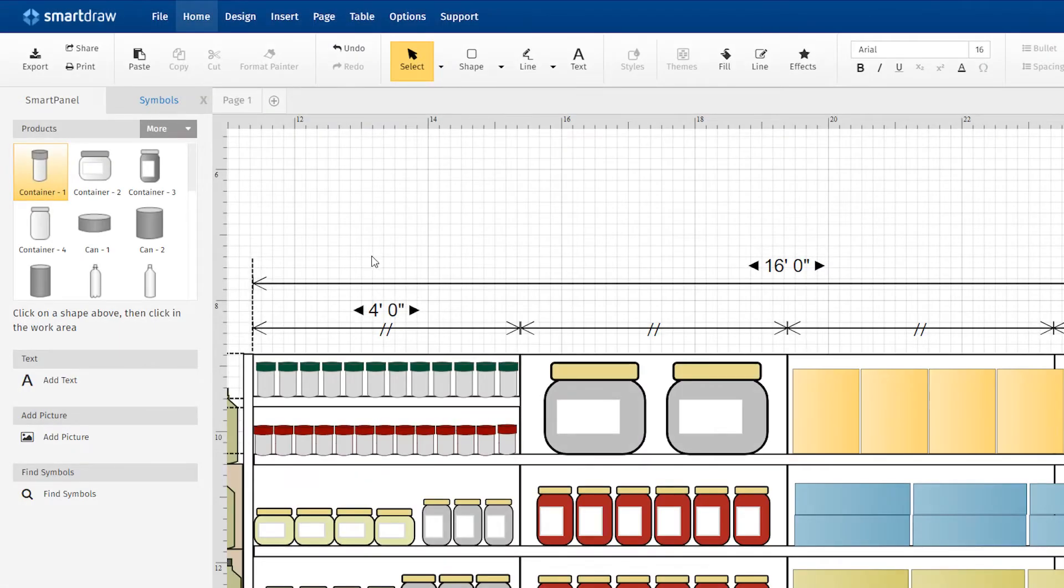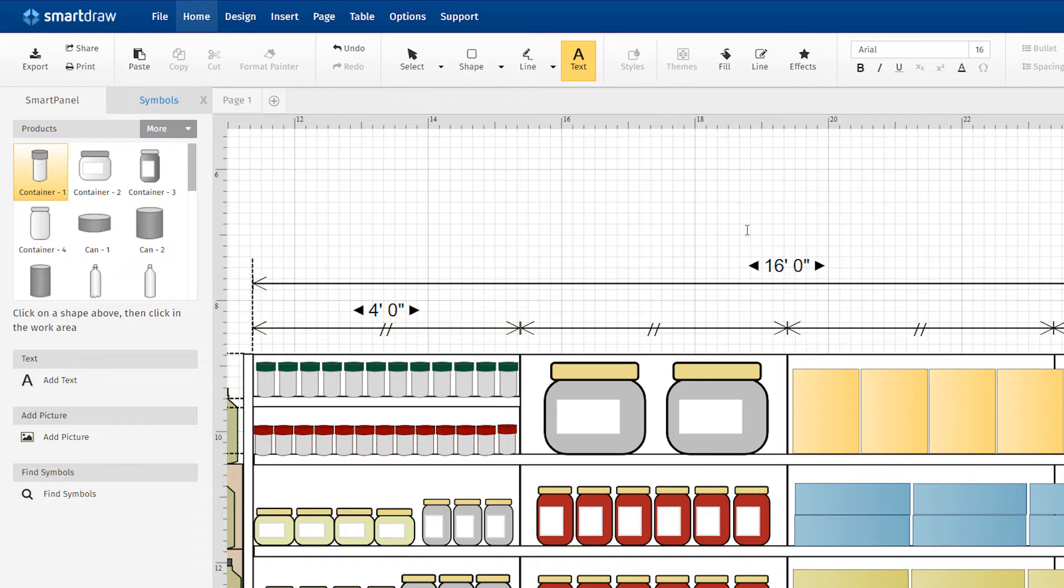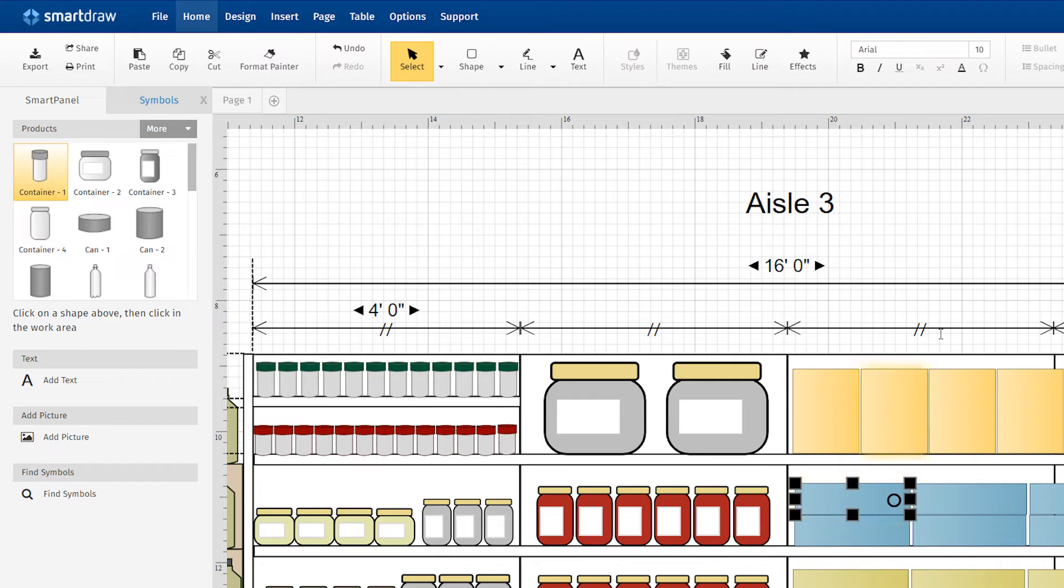Click Add Text and Type to add labels, item lists, or numbers. Or, with a shape selected, just type to add text to that shape.